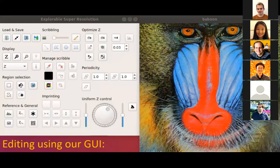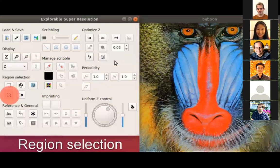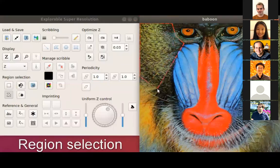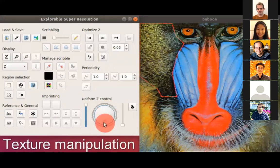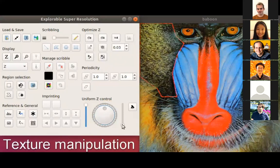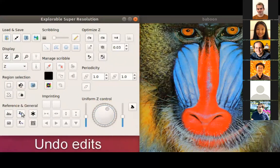Here is a short video clip of how this is done in practice using our GUI. We start by selecting the region — here demonstrating editing of the right cheek. We turn a dial to change the direction of the texture in real time, then move a slider to increase or decrease the magnitude of the derivatives to have stronger or weaker textures. We can undo editing operations to watch the different versions we were able to produce.